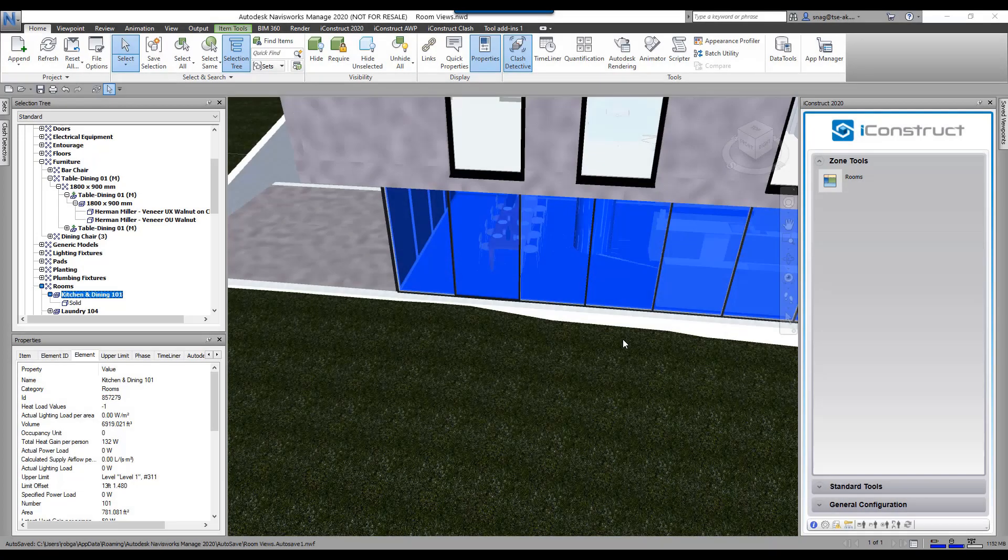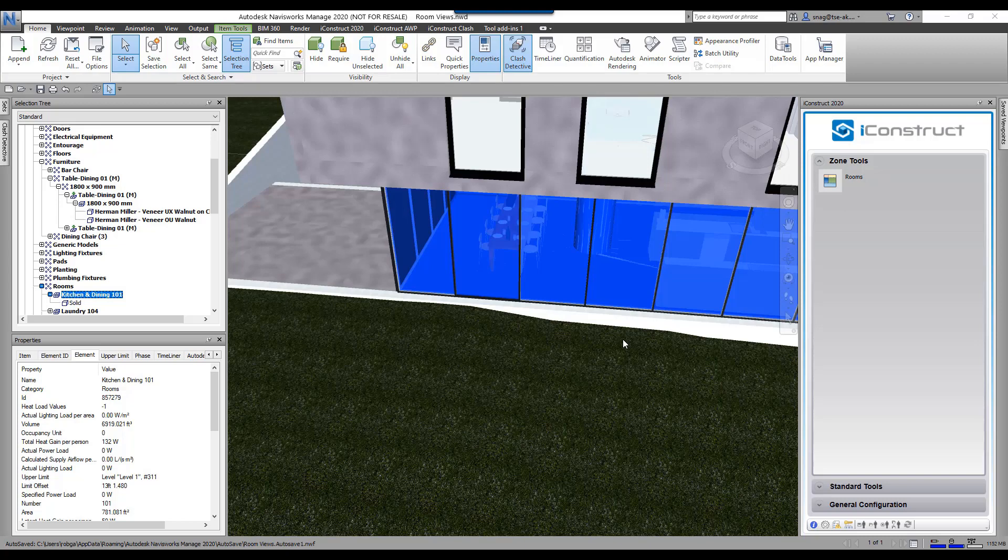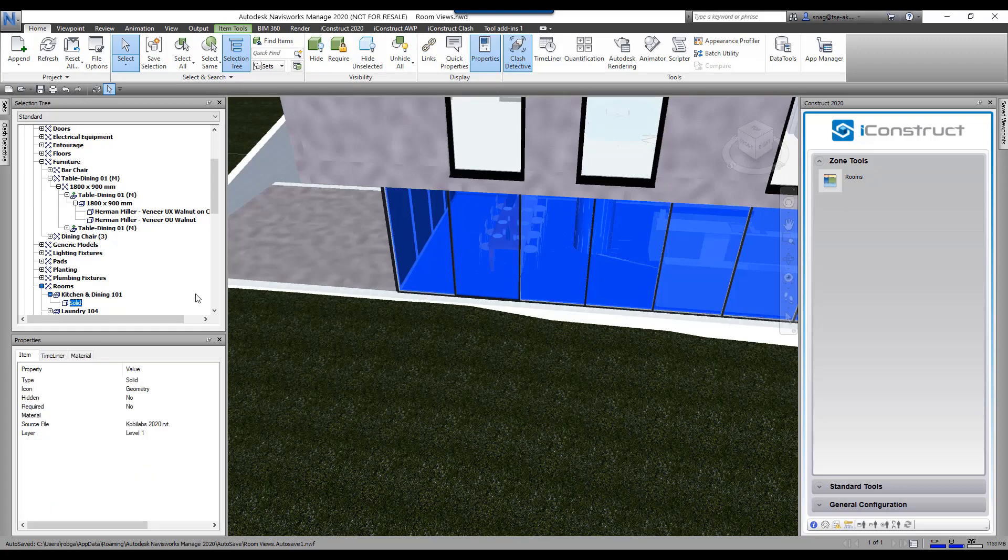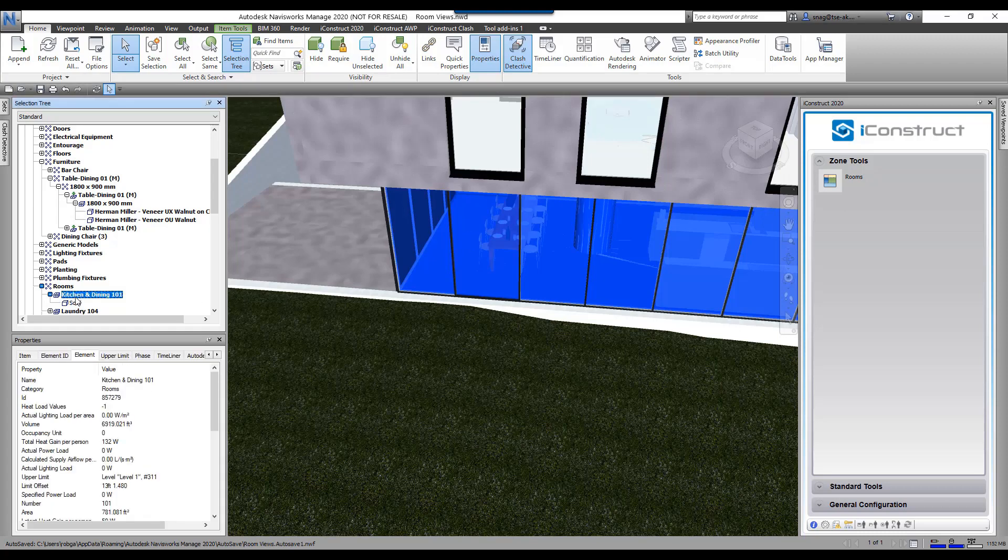The zone tools command allows you to apply a property to everything that falls within a zone. In my case, I'm going to use rooms. I have some Revit rooms in this model, and you'll see here it's a solid. If I go here to kitchen and dining, the element tab says the name is kitchen and dining.